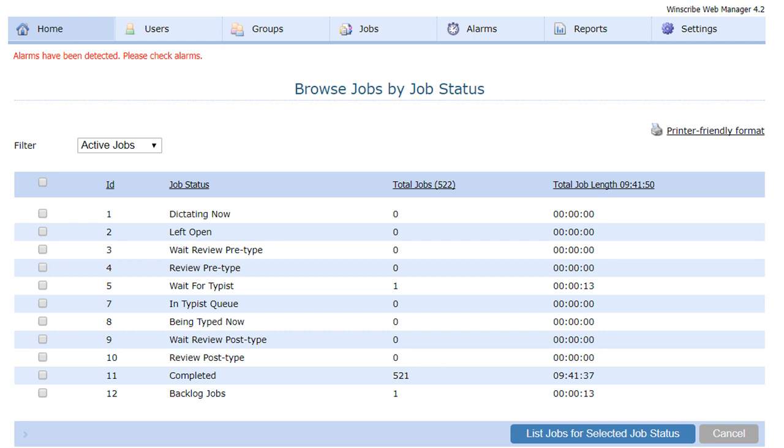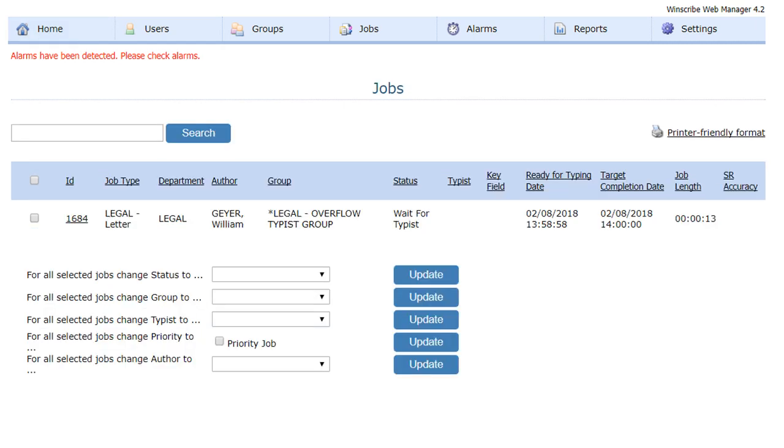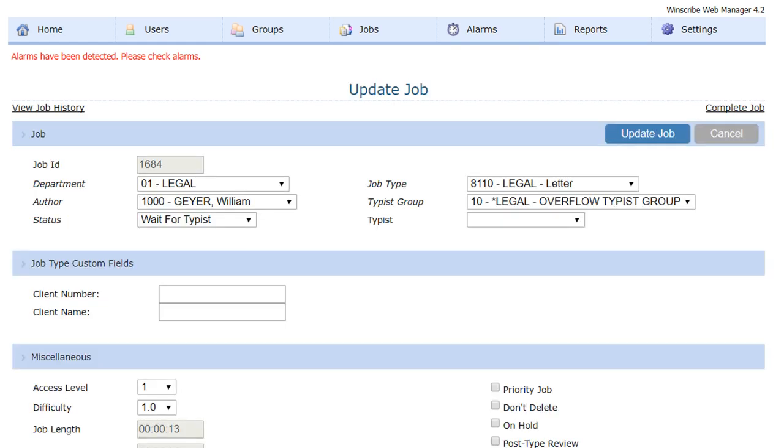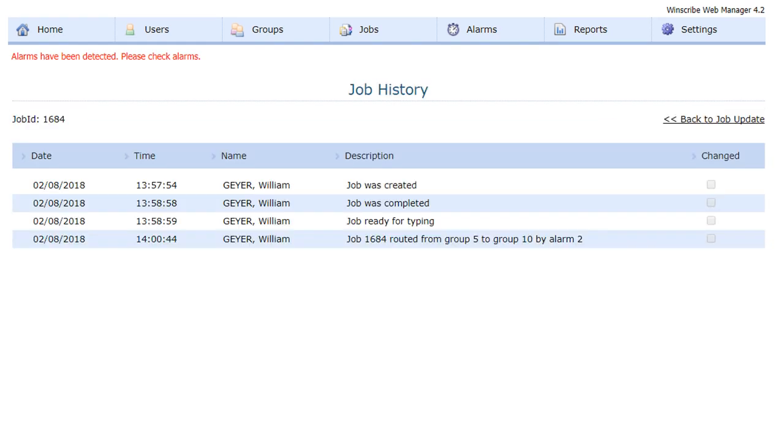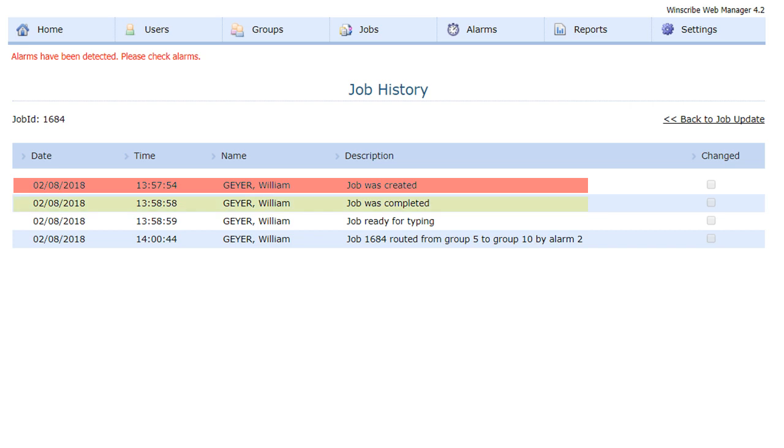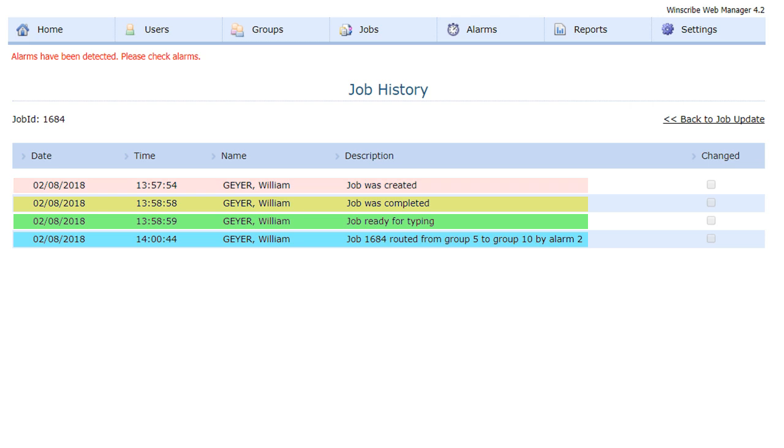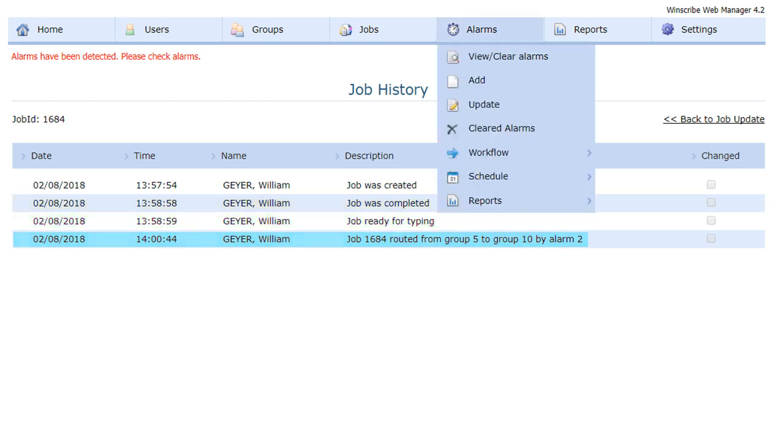By using the Windscribe Web Manager, we can drill down into that job and view the job history to see exactly what has happened to it. The job was created, the job was completed, it was marked ready for typing, and then it was rerouted from group 5 to group 10 by alarm number 2.